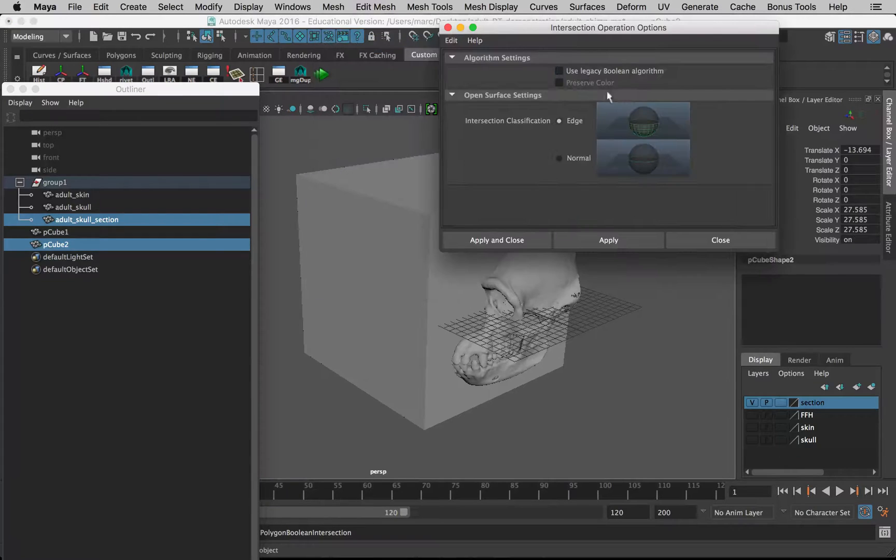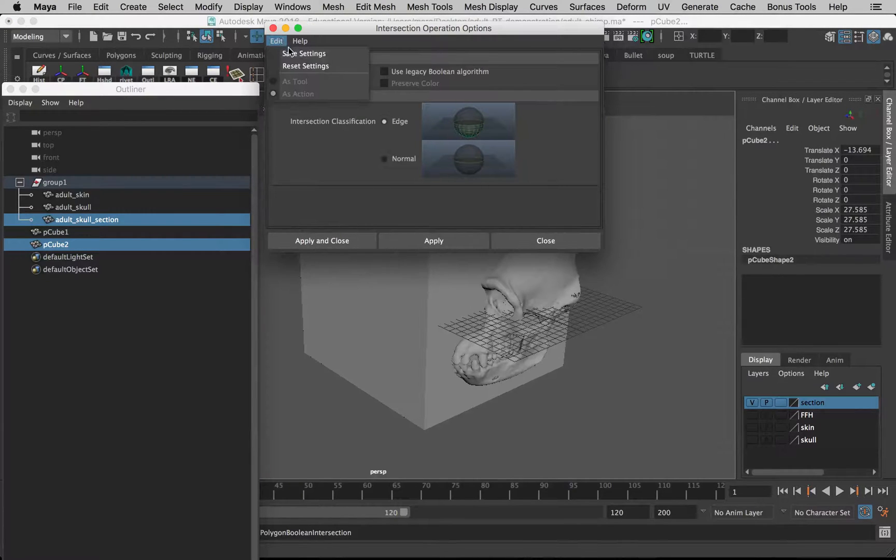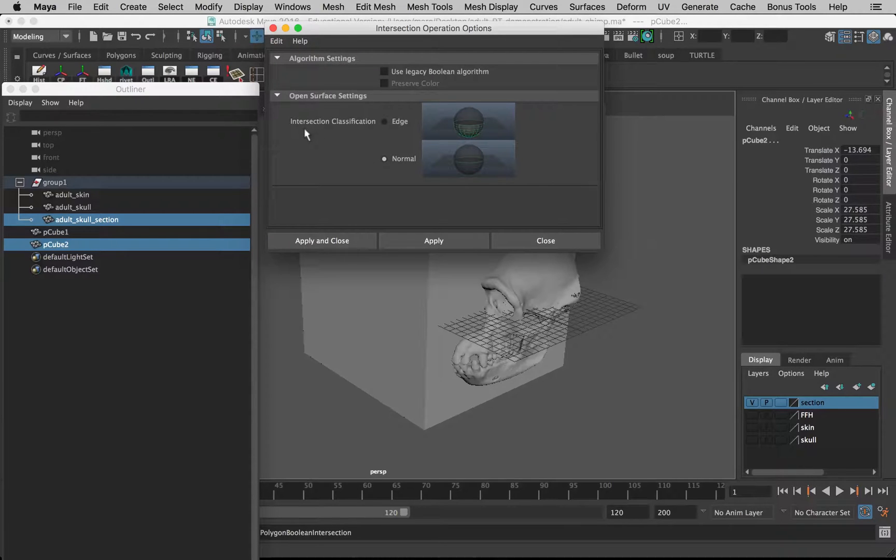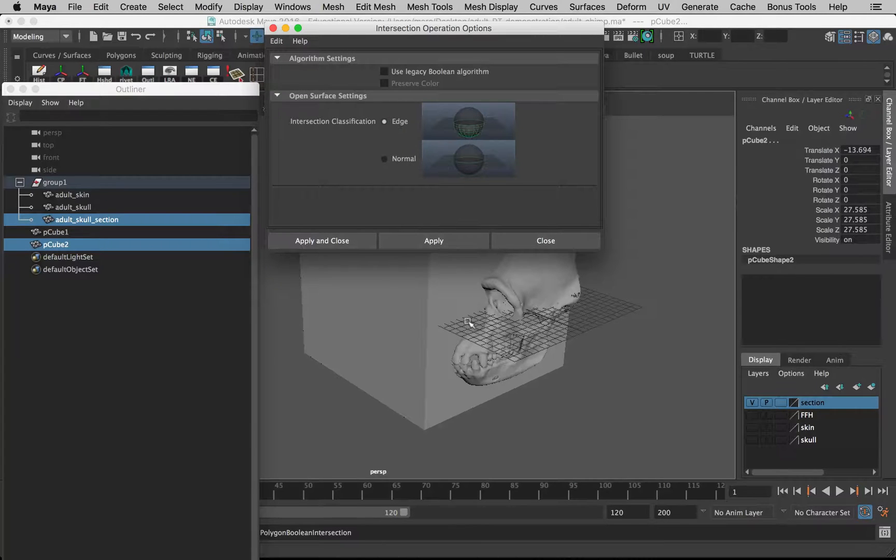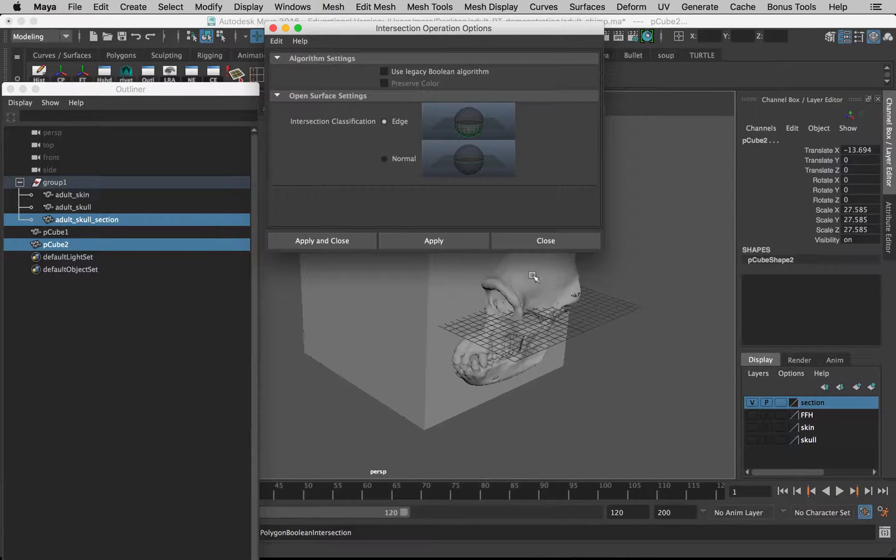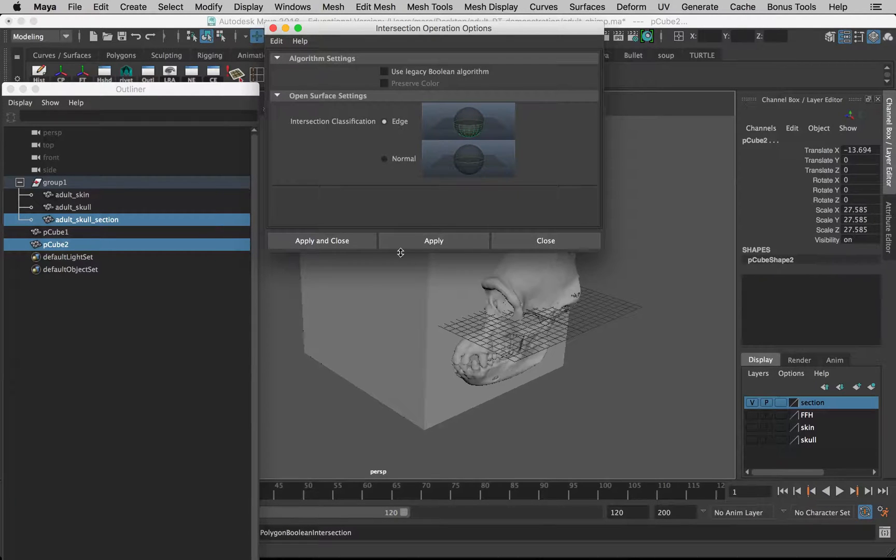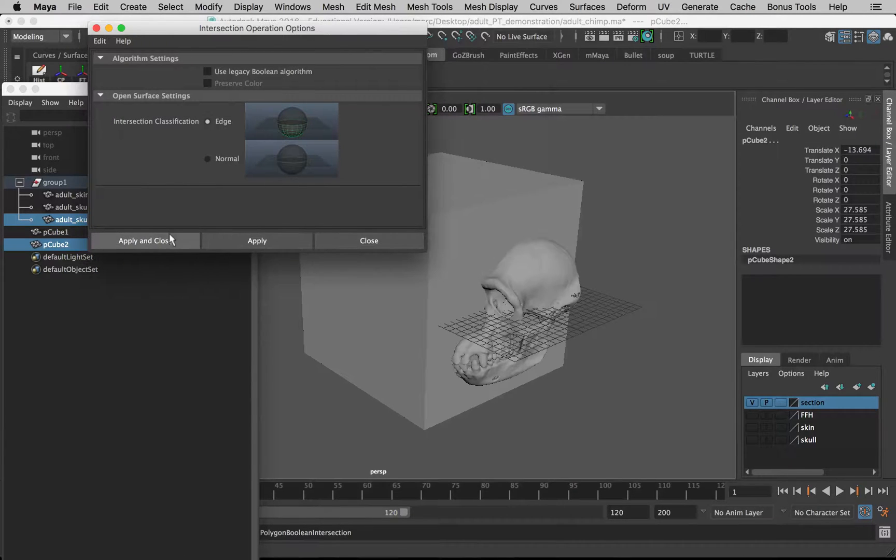Skull, then holding down Shift to select the cube. Go to Mesh, Booleans, let's open up the options. I'll reset my settings. By default the intersection classification is Normal. We want to change this to Edge, so it closes the edge of the cut part of the skull. Let's apply and close.